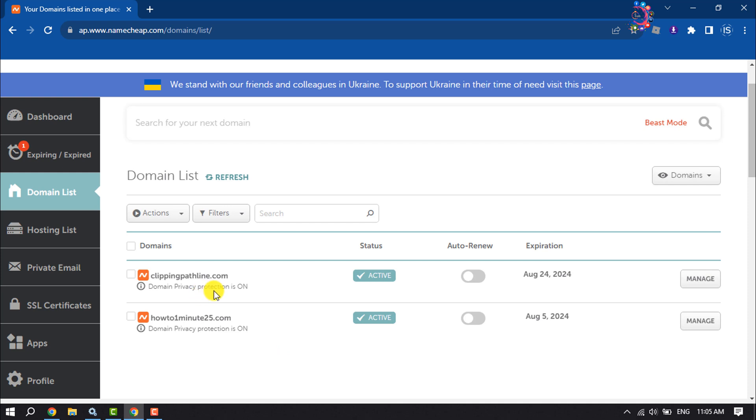For example, I want to change this domain's DNS server, so I'm going to click on Manage.